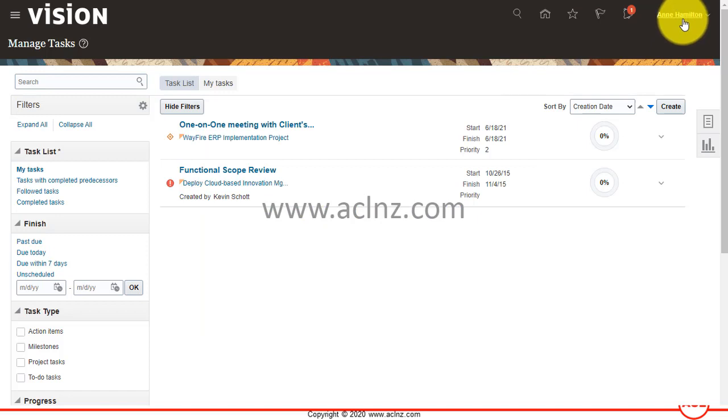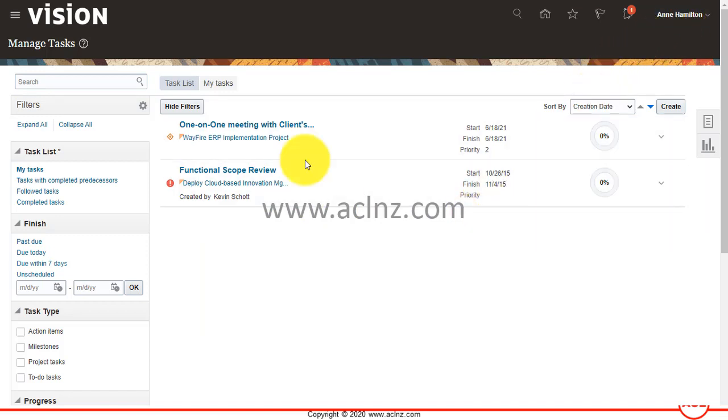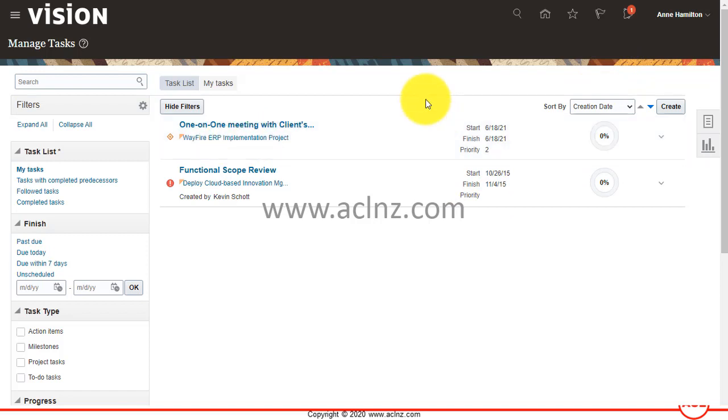I am in Oracle Fusion Cloud Applications release 21B and I am logged in as nhamilton who is Oracle DBA assigned to Wayfire Oracle implementation project.